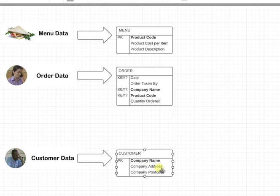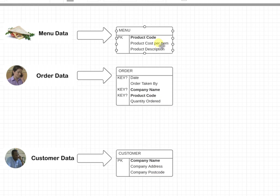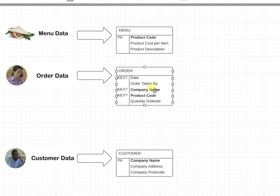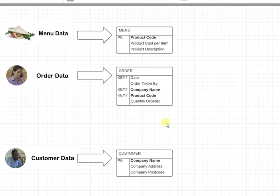That could be looked up - company name can be looked up from here, product code can be looked up from here, so the price and the cost will also be looked up. So that negates that total cost, we can work that out as we use the data. So okay, the only thing now is to work out what's the primary key for the order table.